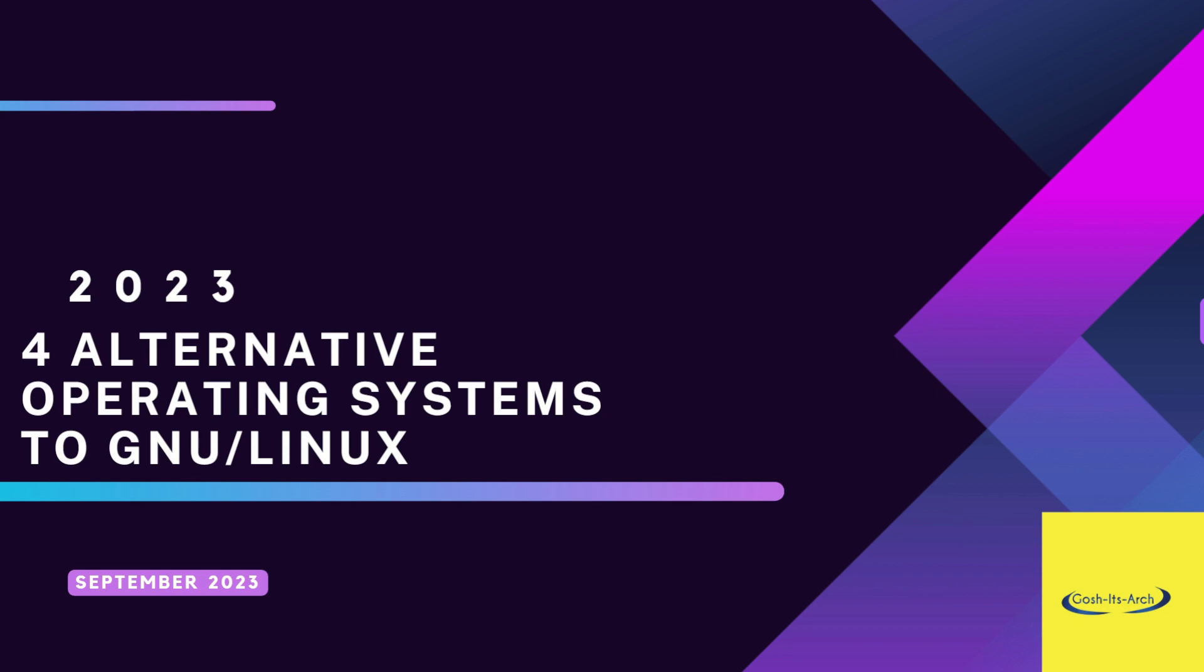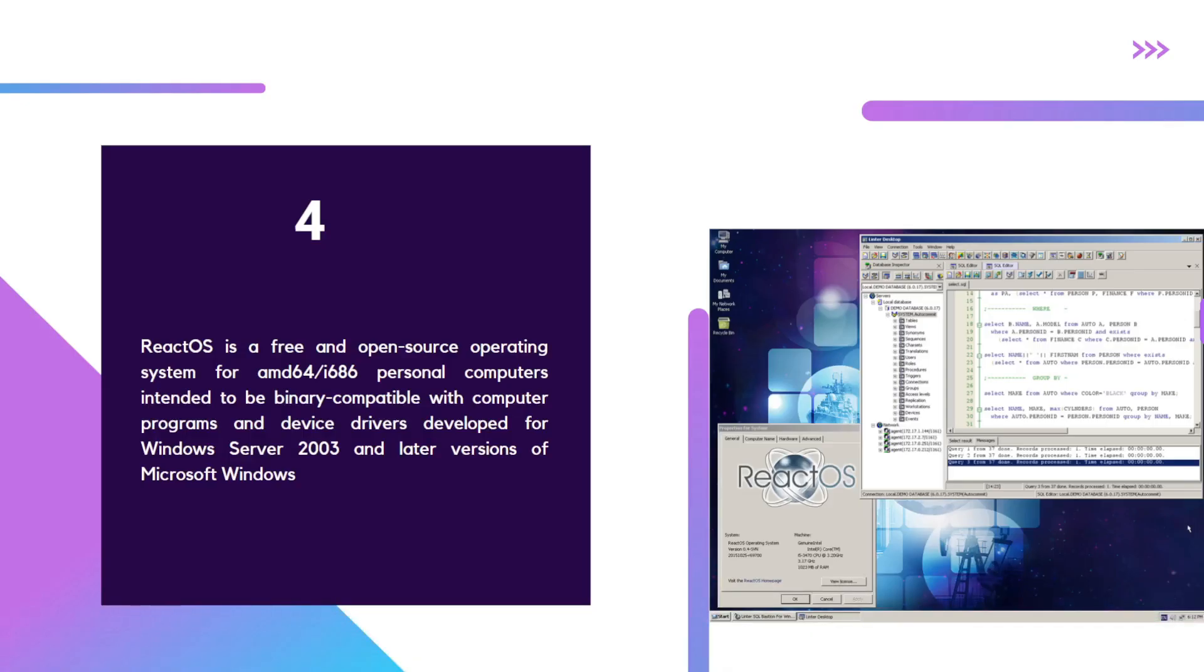Some of these are not necessarily full replacements for Linux, as they're not fully ready for production yet. But it's interesting to see the progress and what's out there in the world. Today we're going to look at four alternative operating systems to GNU/Linux. Let's get started. Coming in at